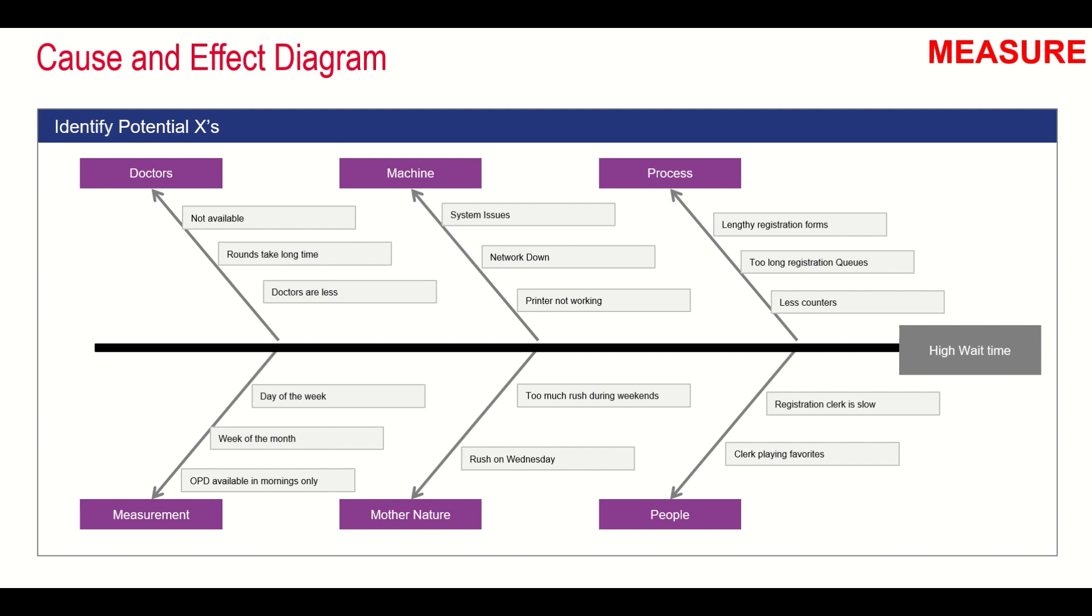They have to think about solutions to these problems. But in the measure phase, the main criteria is to identify all the causes. They may or may not be impacting the overall patient wait time, but they may definitely be a cause.